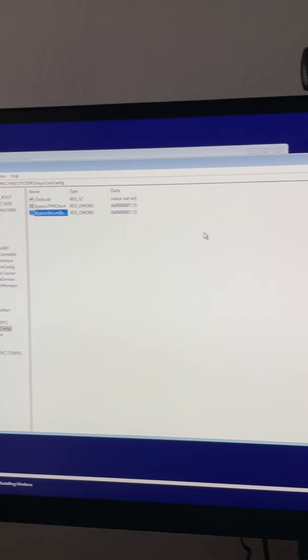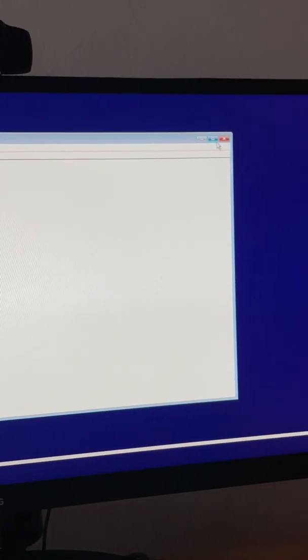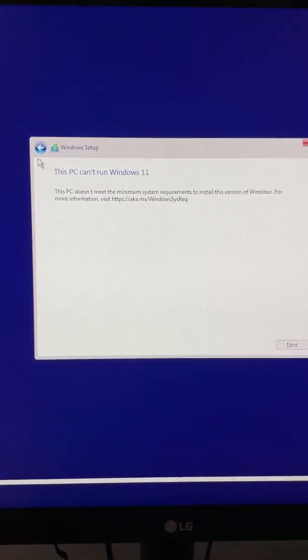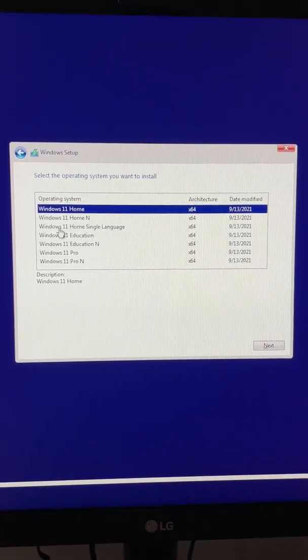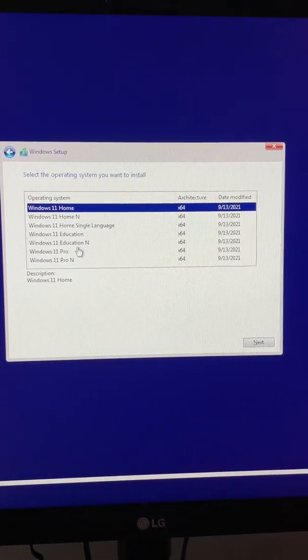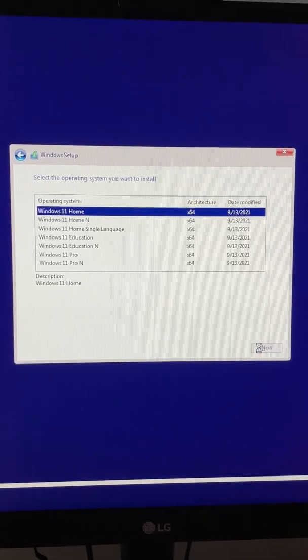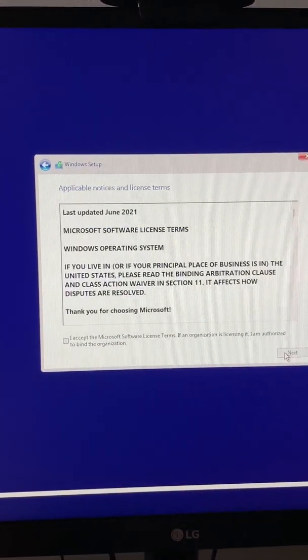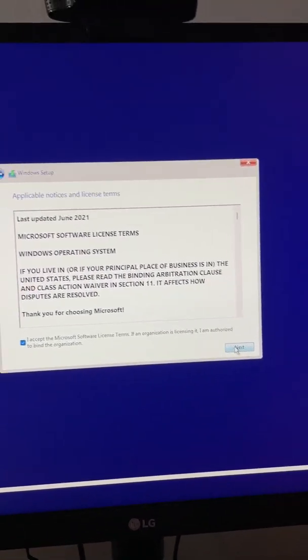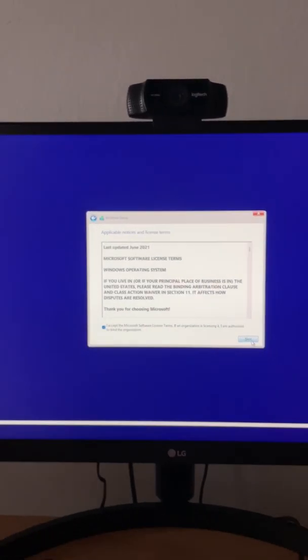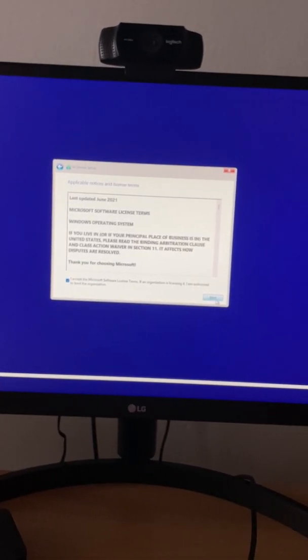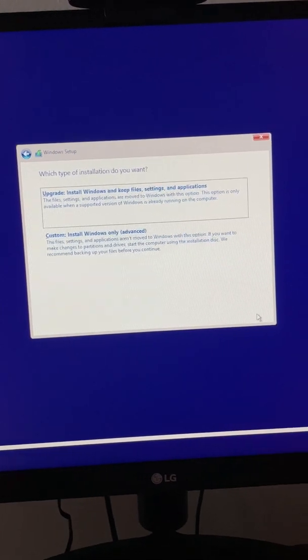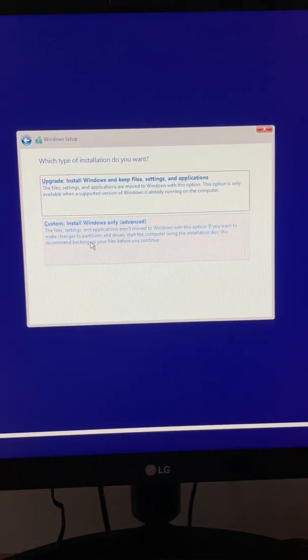Now we will close this and go back. Select again Windows 11 Home or whatever I want to select, we go next. So we just bypassed Windows 11 security. From here you know what to do.